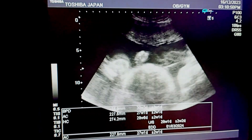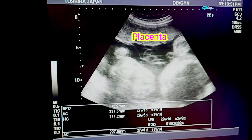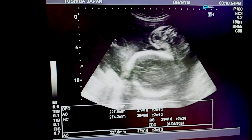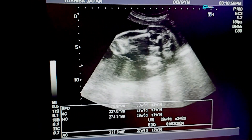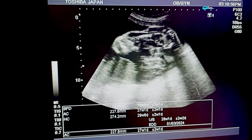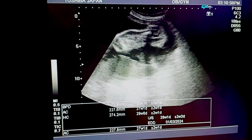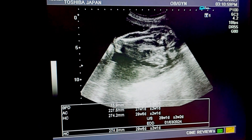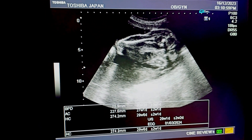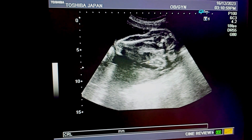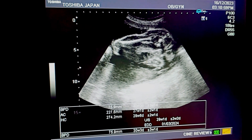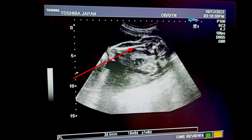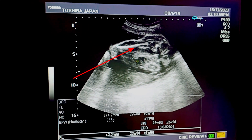You can see the backbone and placenta, which appear normal. This is the femur — we would like to calculate the femur length to find out the fetal weight, fetal age, and expected date of delivery.